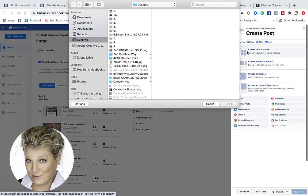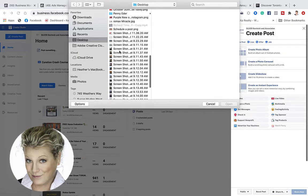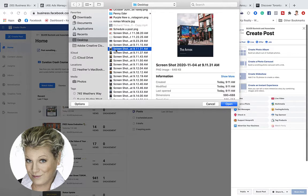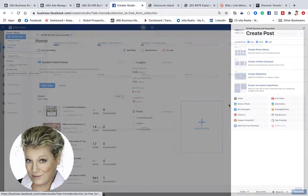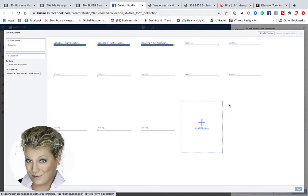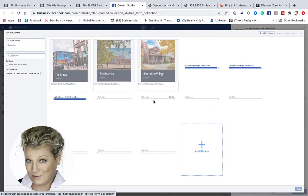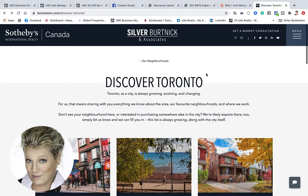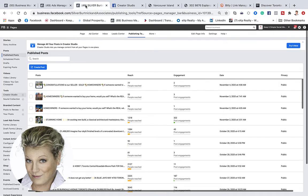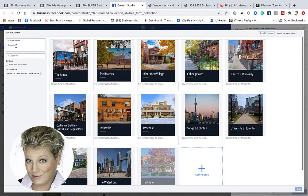Photo albums are one of my most favorite types of posts to create. What I've done is I've taken a whole lot of screenshots of areas in and around Toronto. It loads and opens up to what is a photo album. Now all I have to do is give the photo album a name — I'm just going to call it Discover Toronto — and then go back to the Creator Studio.